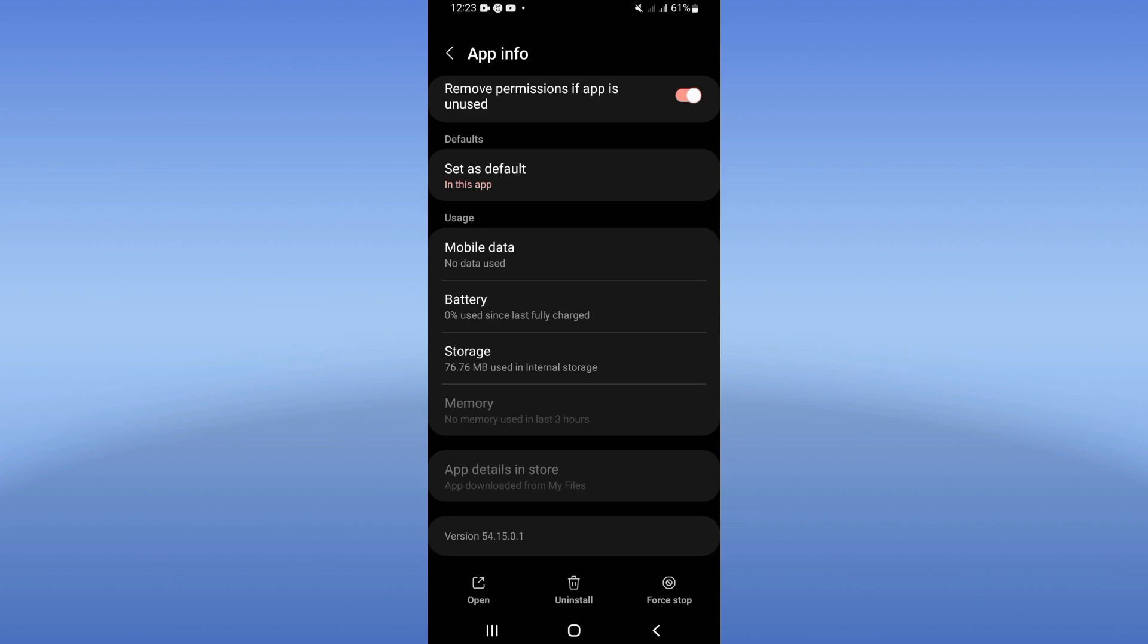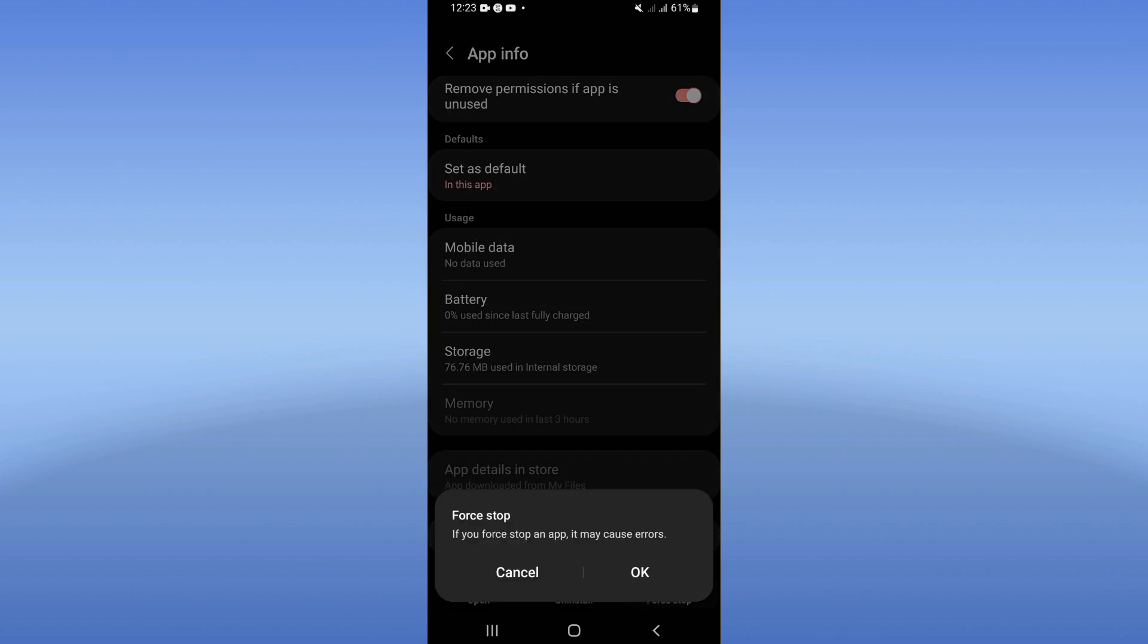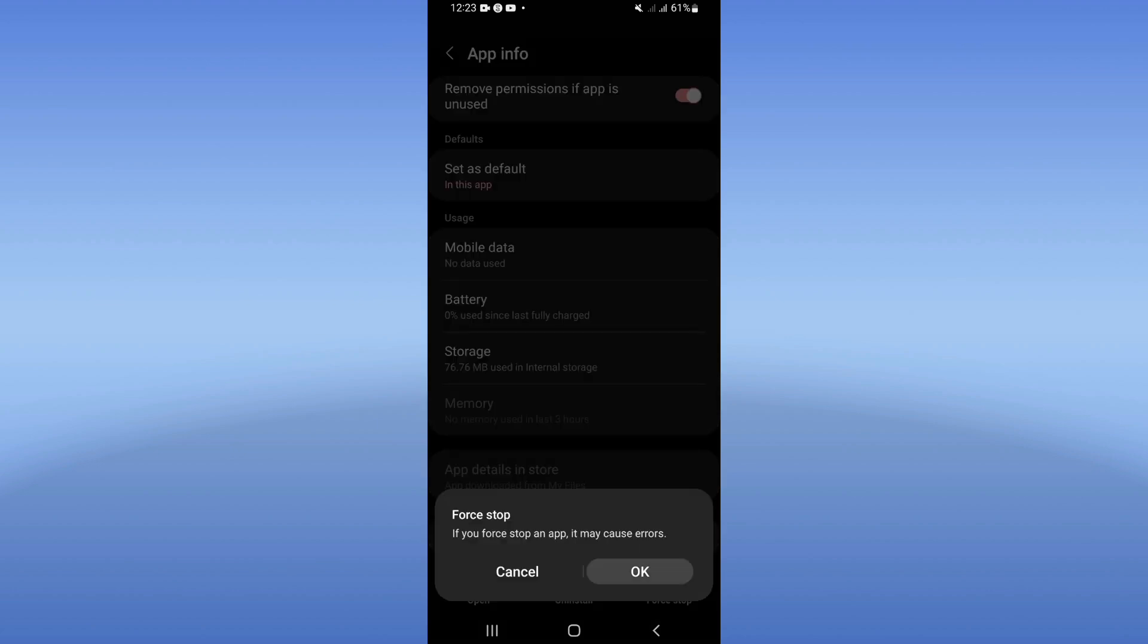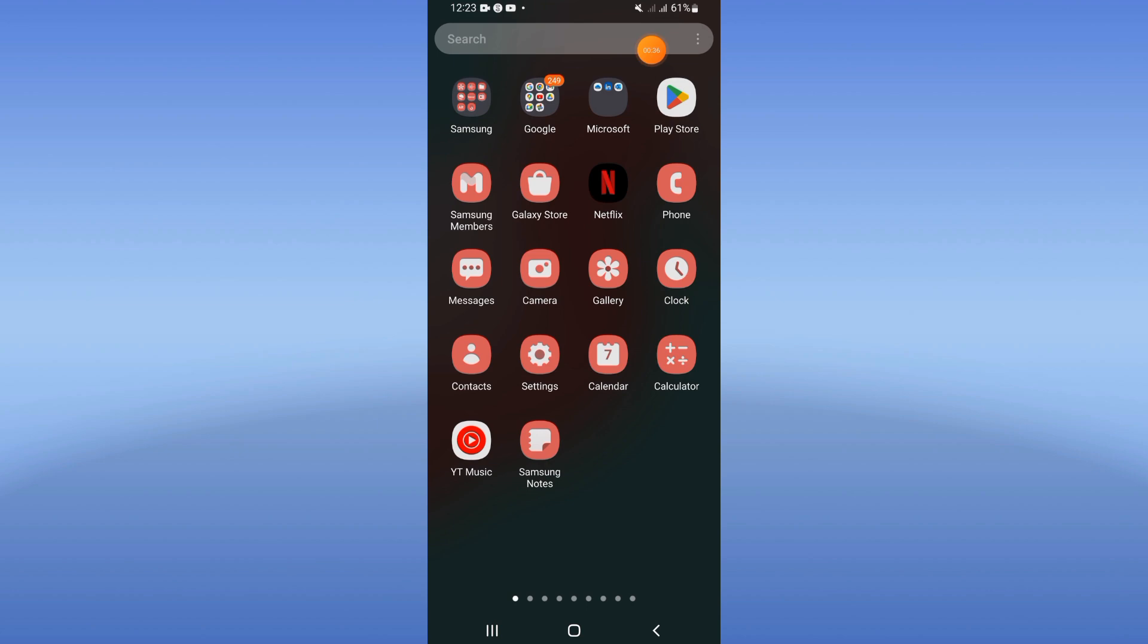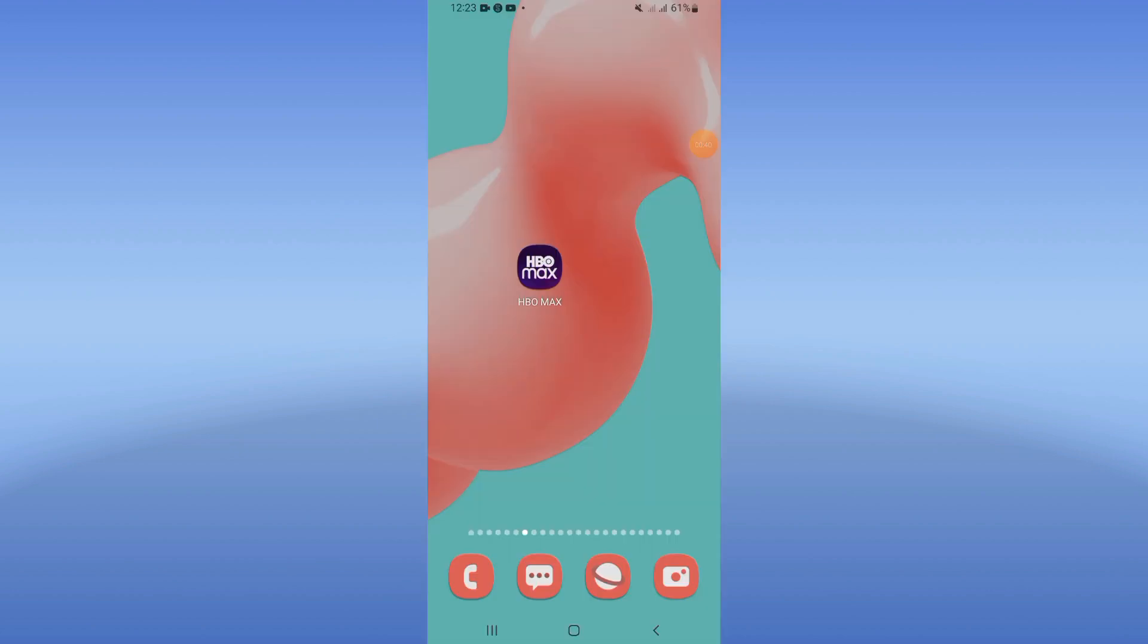Back after that, click on Force Stop and click OK. Now move directly to Play Store or App Store, update HBO Max and restart your phone.